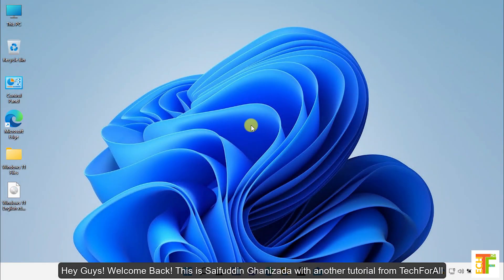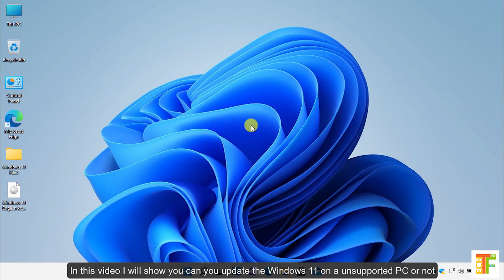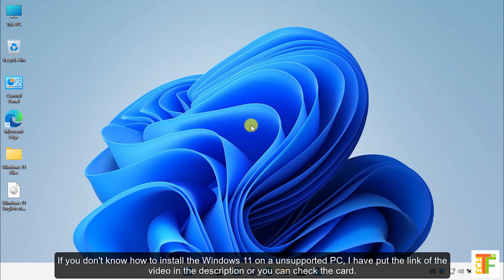Hey guys, welcome back. This is Saifuddin Ghanezada with another tutorial from Tech4All. In this video I will show you whether you can update Windows 11 on an unsupported PC or not, and whether Microsoft gives updates to those unsupported PCs that have already installed Windows 11. If you don't know how to install Windows 11 on an unsupported PC, I have put the link in the description or you can check the card.